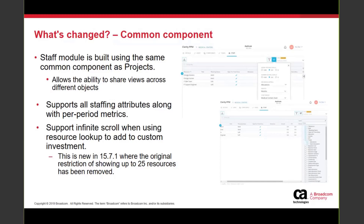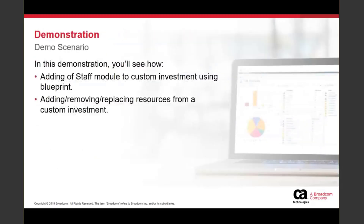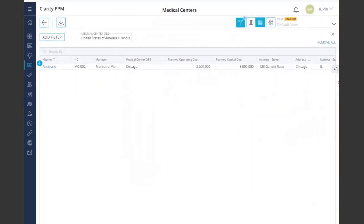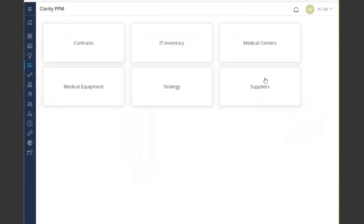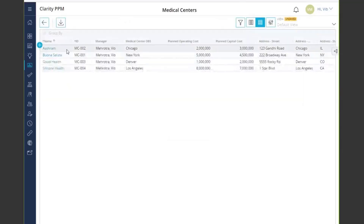Let's jump over to the product and see the new staff module. Here I am in 1571. I'm going to go to my custom investments — in this case the Medical Center — where I'm tracking all the different medical centers across the nation. You can see I have four different medical centers spanning different parts of America, and I'll go into the one in Chicago.